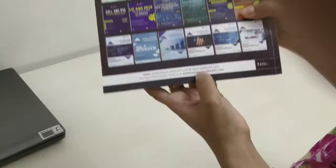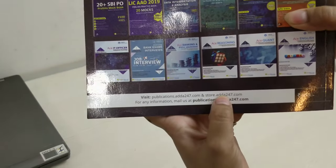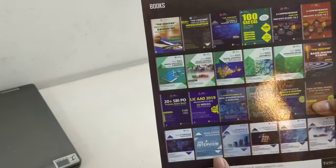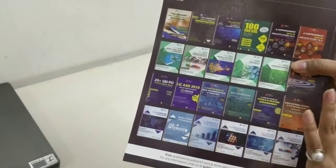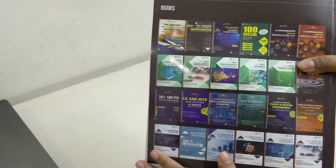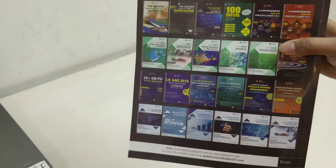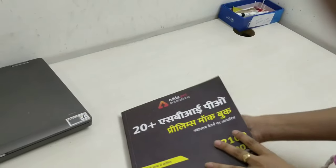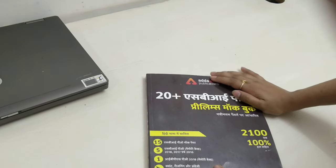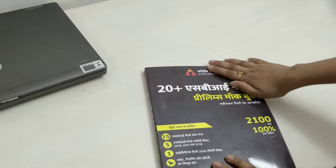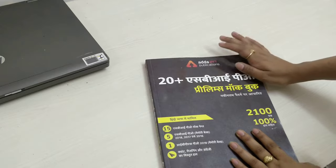If you want to get this book, you will go to store.adda247.com - go to the publication section and click on publications, and you will get the book. You can also see other books from Adda247 Publications and check them at store.adda247.com. If you have any doubt or you need to know more details, then you email us at publications@adda247.com and our team will reply to you.